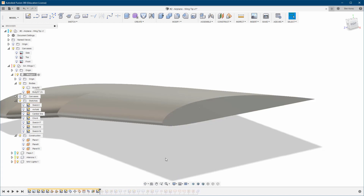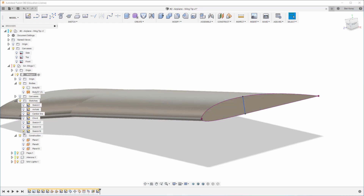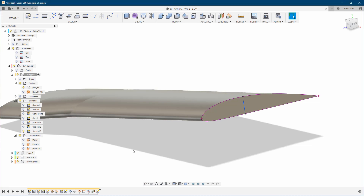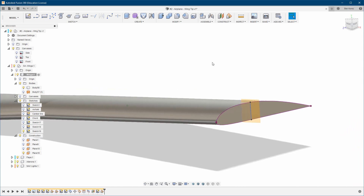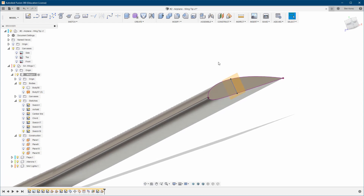Let's begin — I'm going to roll back to the beginning. This is where we left off from last time. We have this sketch over here. The next thing we're going to do is create a plane at an angle, and then I'm going to create a sketch.